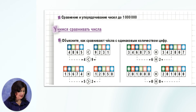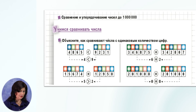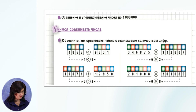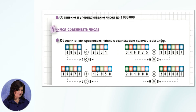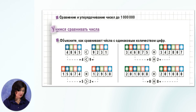Продолжаем сравнивать: 346 875 и 342 807. Высший разряд в обоих числах — сотни тысяч, и в одном и в другом числе они одинаковы — 300 000. Сравниваем следующий разряд — десятки тысяч. Они тоже одинаковы — сорок тысяч. Следующий разряд — единицы тысяч. В числе 346 875 их 6, а в числе 342 807 их 2. 6 больше 2. Значит, и всё число 346 875 больше, чем 342 807. Мы уже знаем ответ.